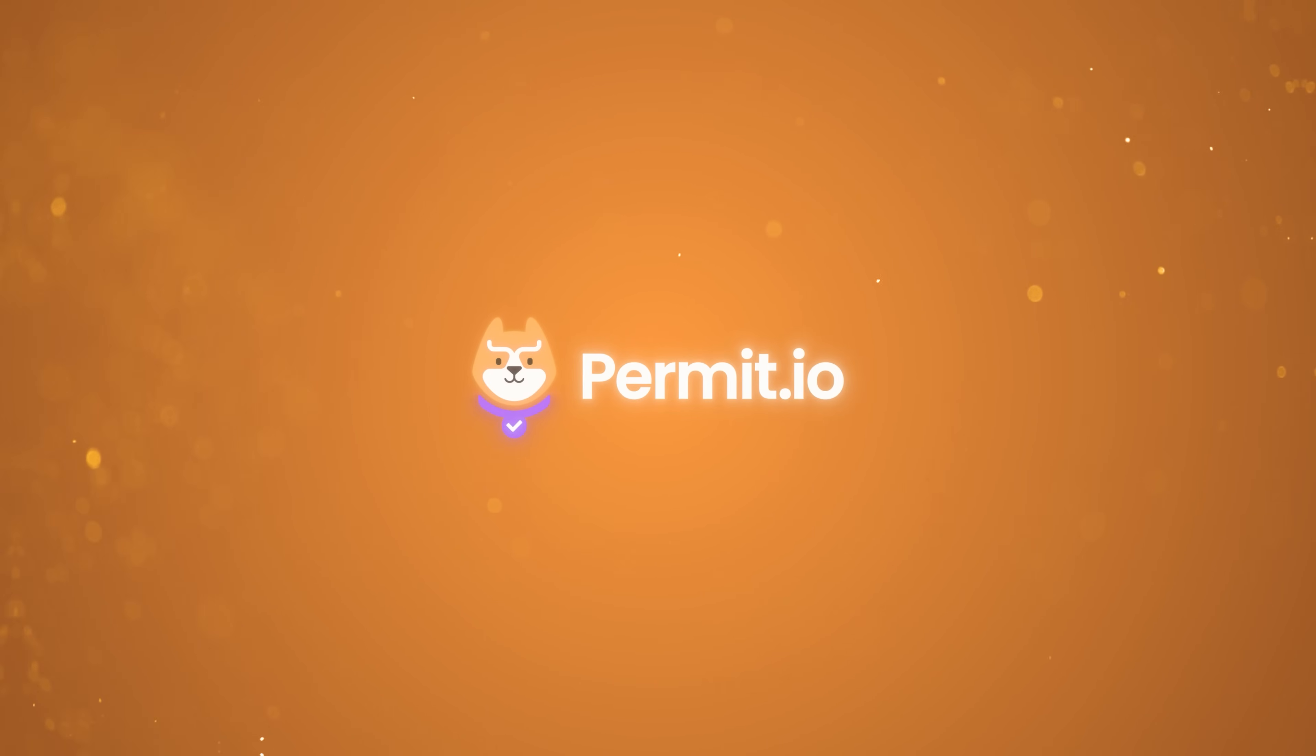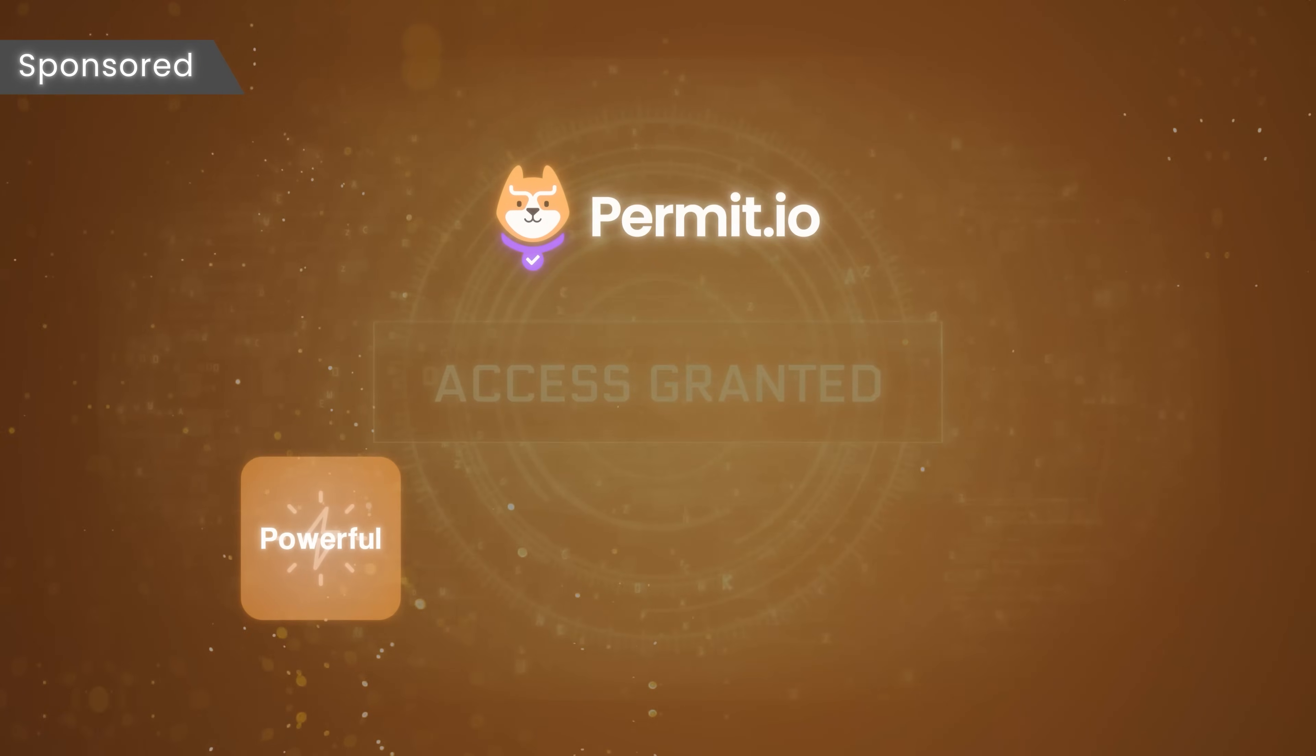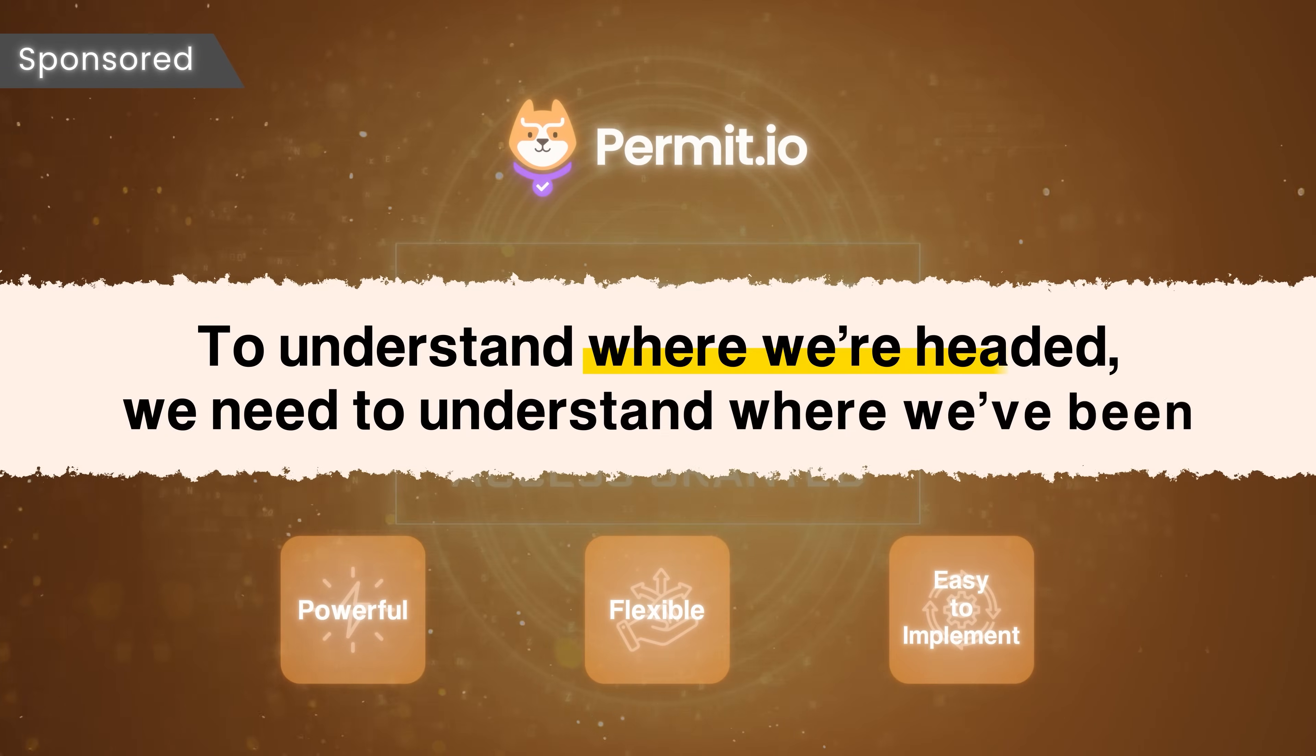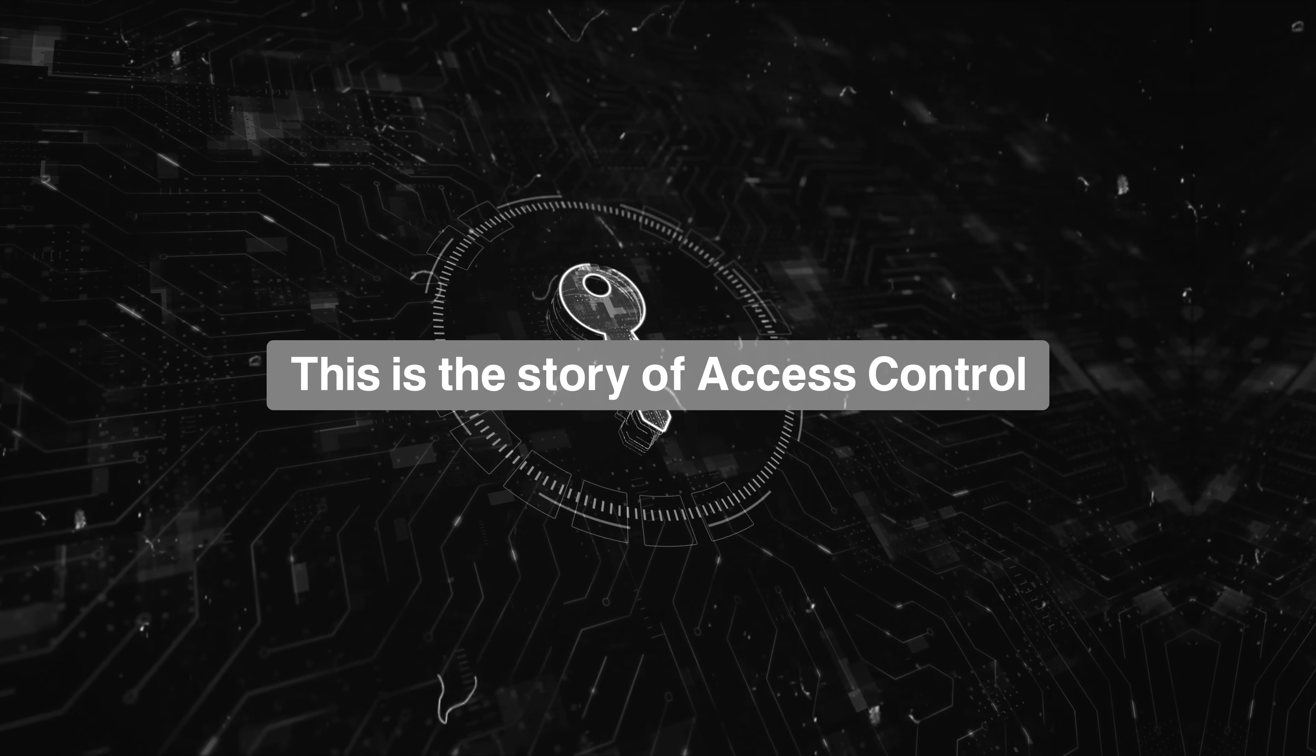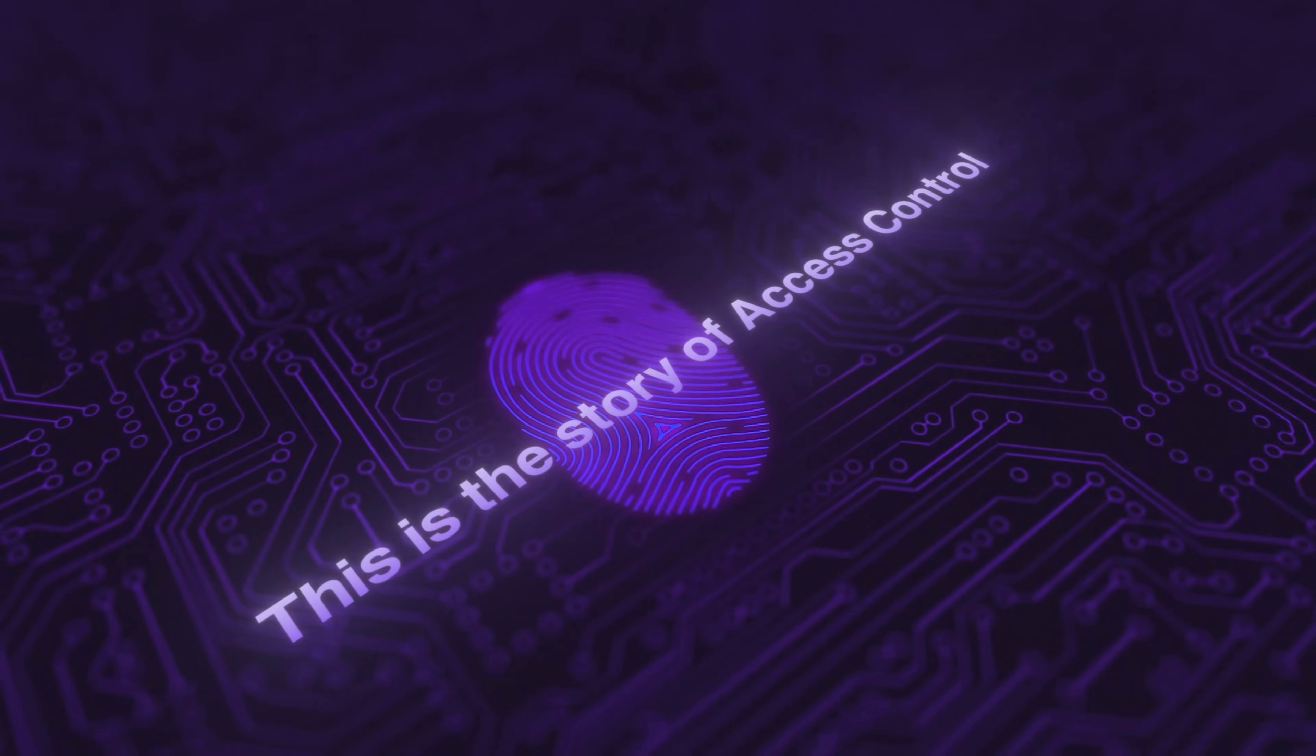Permit, sponsor of this video, believes that authorization should be powerful, flexible, and easy to implement. To understand where we're headed, we need to understand where we've been. This is the story of Access Control, from its rigid beginnings to its modern context-aware future.